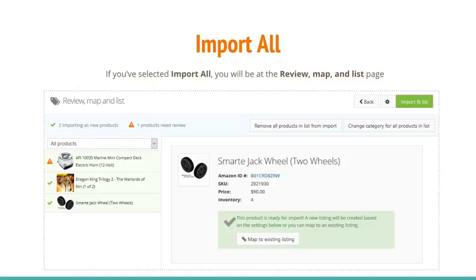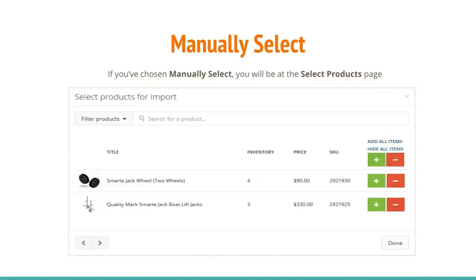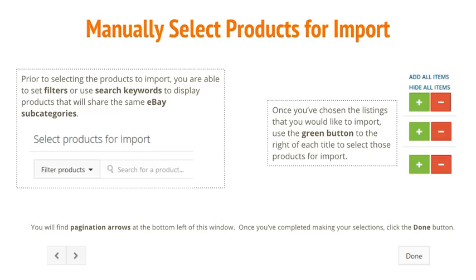If you've chosen to import all, you will be at the Review, Map, and List page. If you've chosen to manually select, you will be at the Product Selection page. Prior to selecting the products to import, you are able to set filters or use search keywords to display products that will share the same eBay subcategories. Once you've chosen the listings you would like to import, use the green button to the right of each title to select those products. You'll find pagination arrows at the bottom left of this window. Once you've completed making your selections, click the Done button.